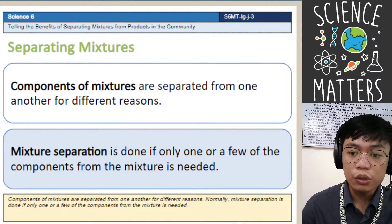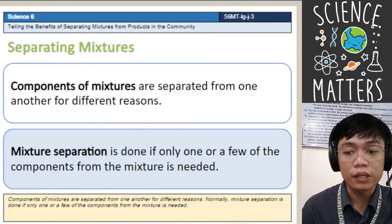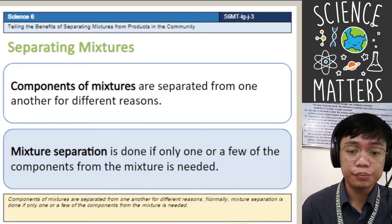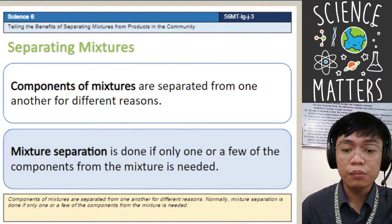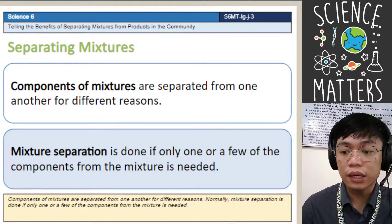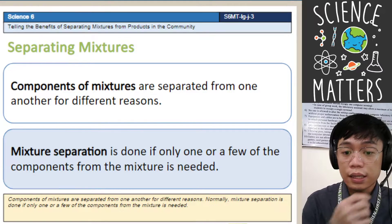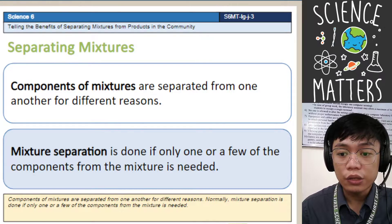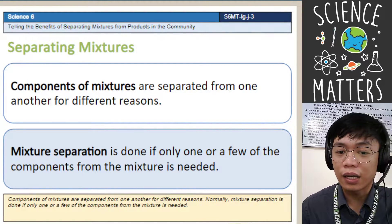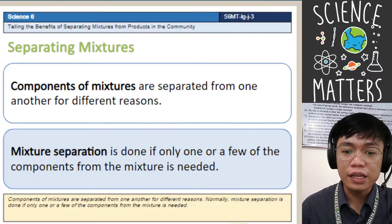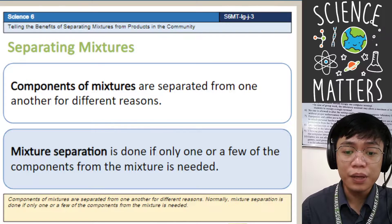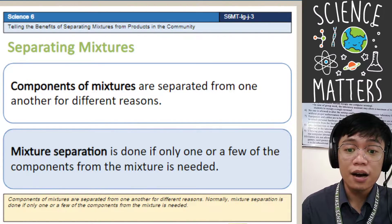The components of mixtures are separated from one another for different reasons. We separate mixtures because the component of that specific mixture is needed. Mixture separation is done if only one or few of the components from the mixture is needed. Like for example, when you are eating halo-halo and your favorite there is the sweetened banana, you can separate it by picking or using a spoon to get the sweetened banana.